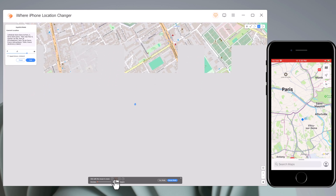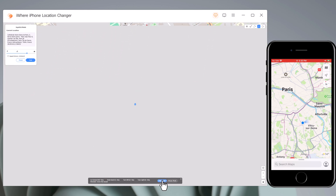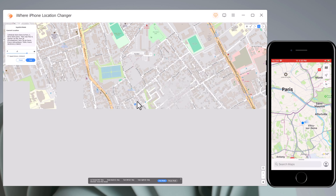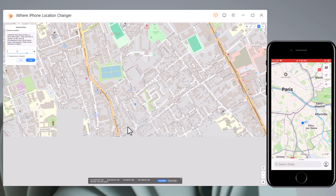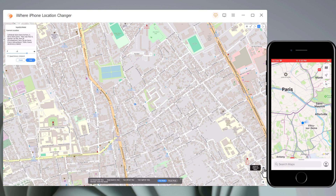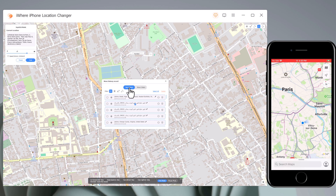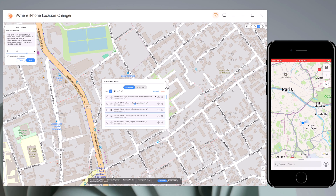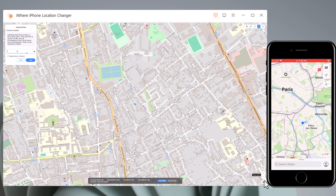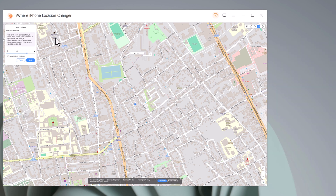This app sets up a virtual GPS location, so every other location-based app on your iPhone believes you are actually there. The download link of this software is available in the video description. If you enjoyed this video, please give it a thumbs up and comment below if you have any questions. Subscribe to our channel for more tech videos. Thank you so much for watching, and we will see you in the next video.